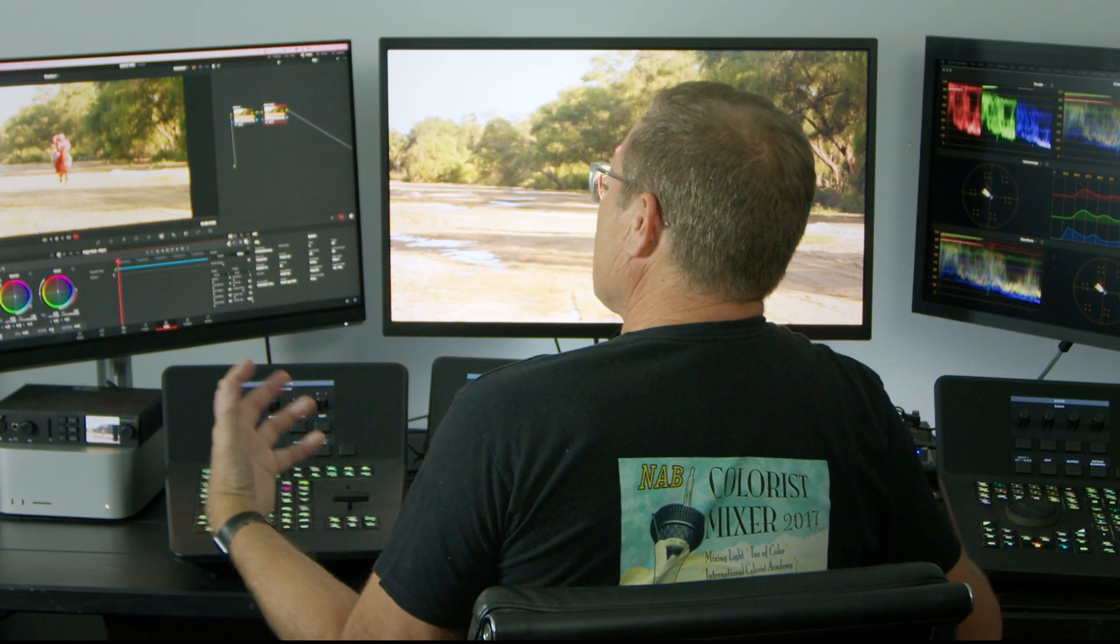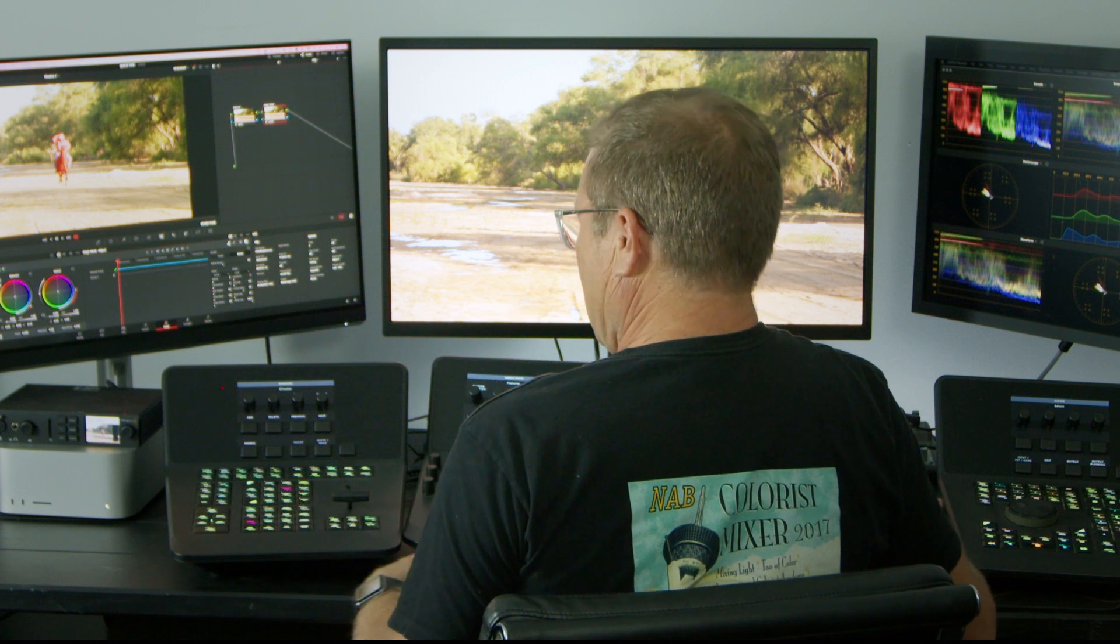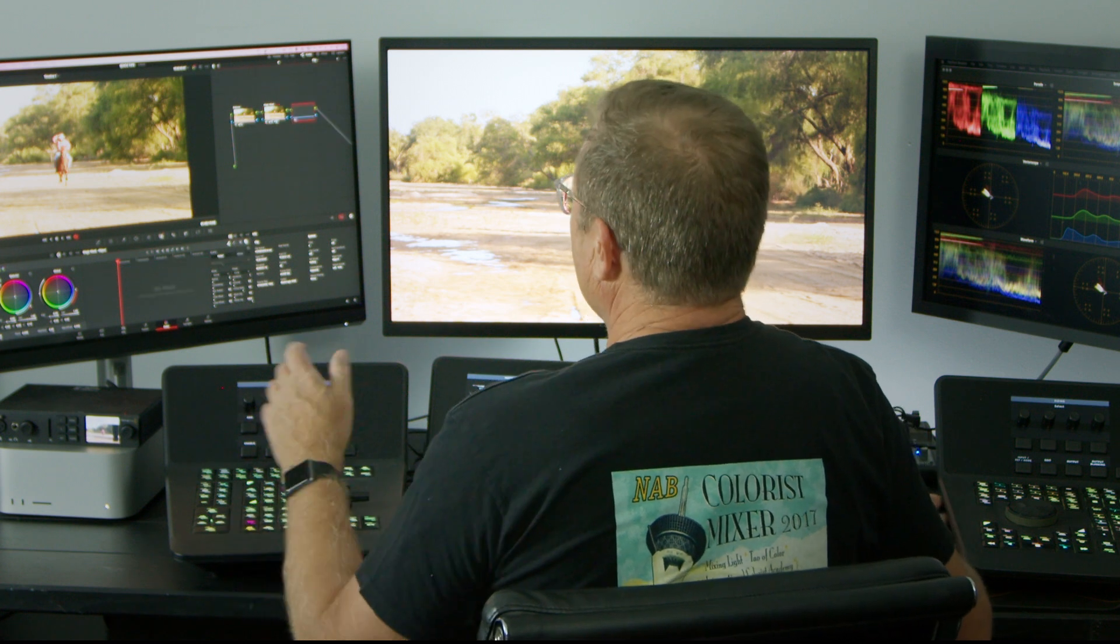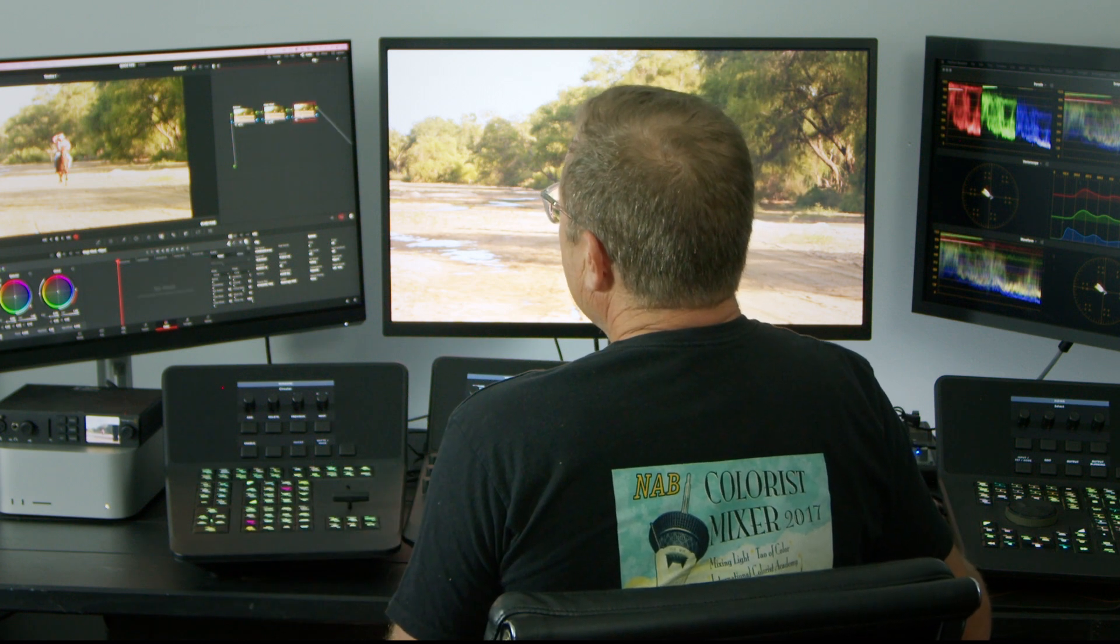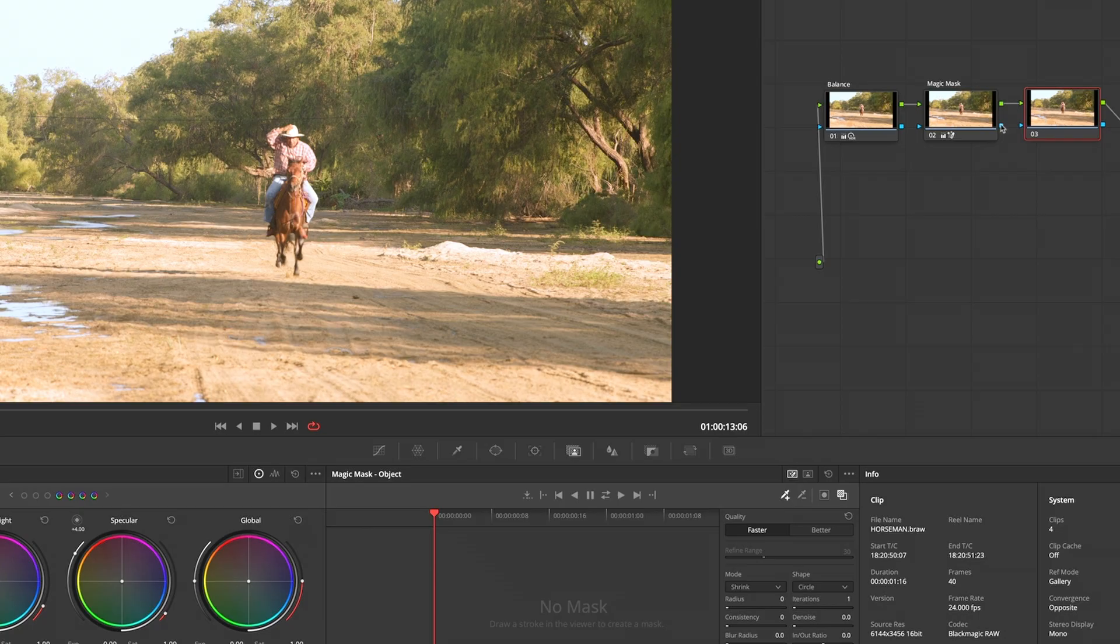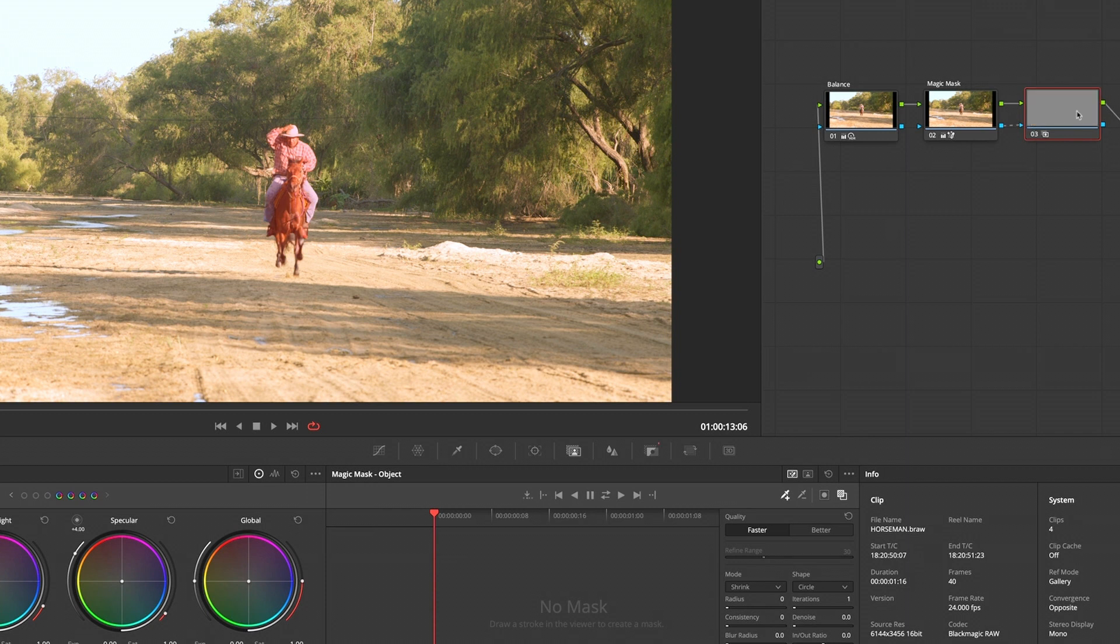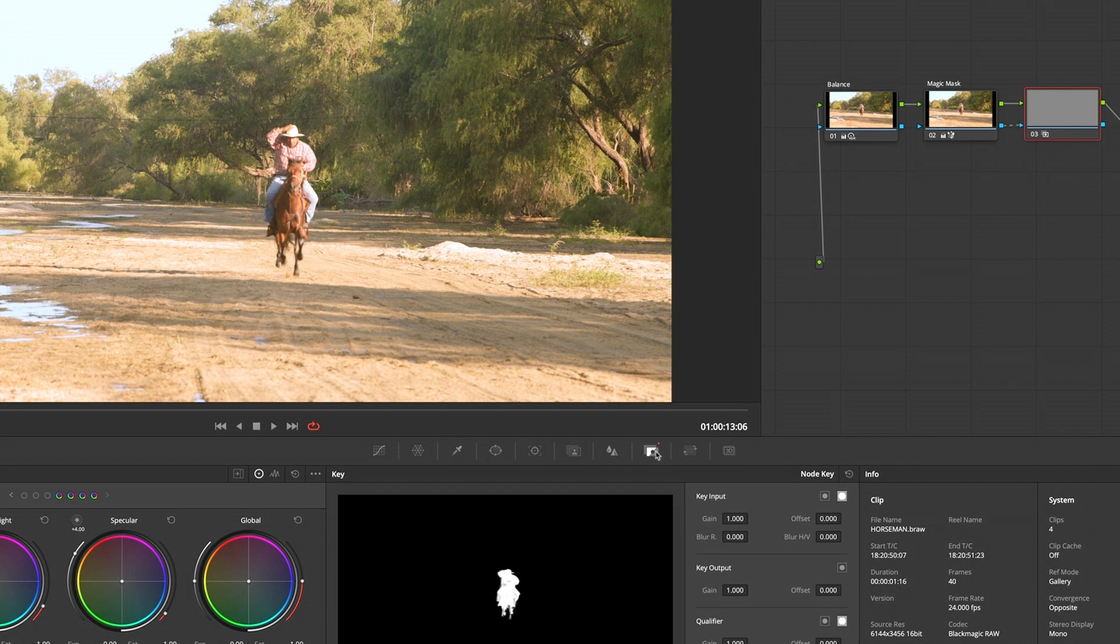I want to grade outside of that. I'm going to make a new node and force that key from Magic Mask into this guy. Just need to invert this, and then you do that here with your key tab there.